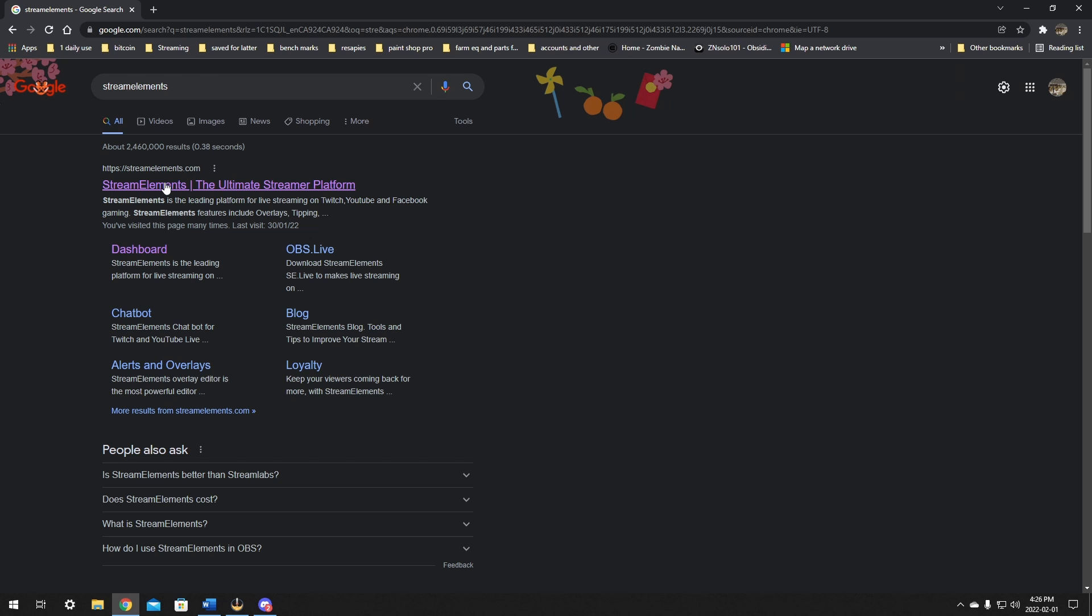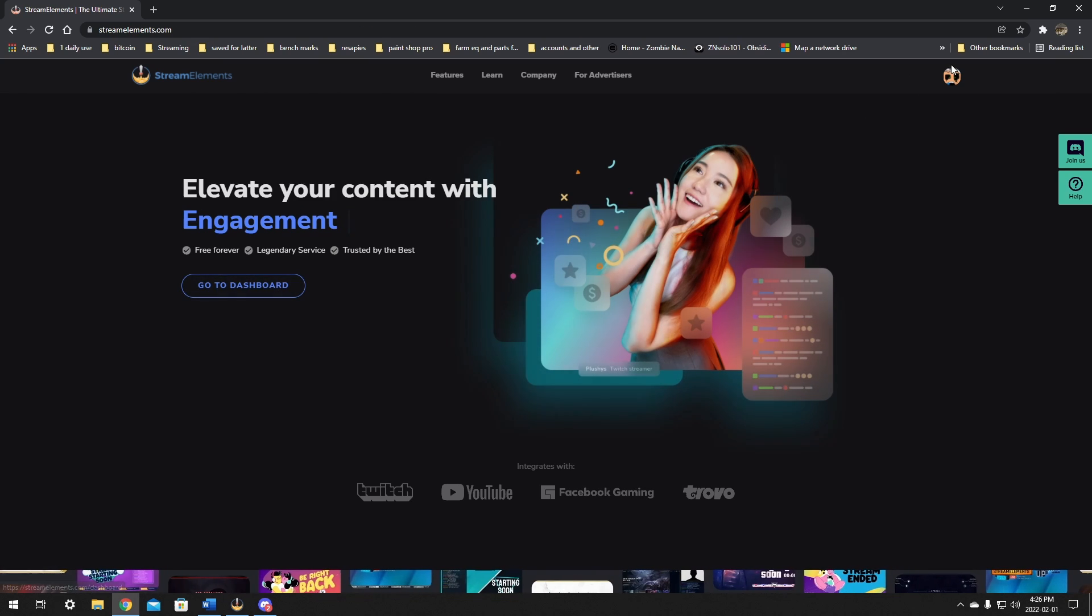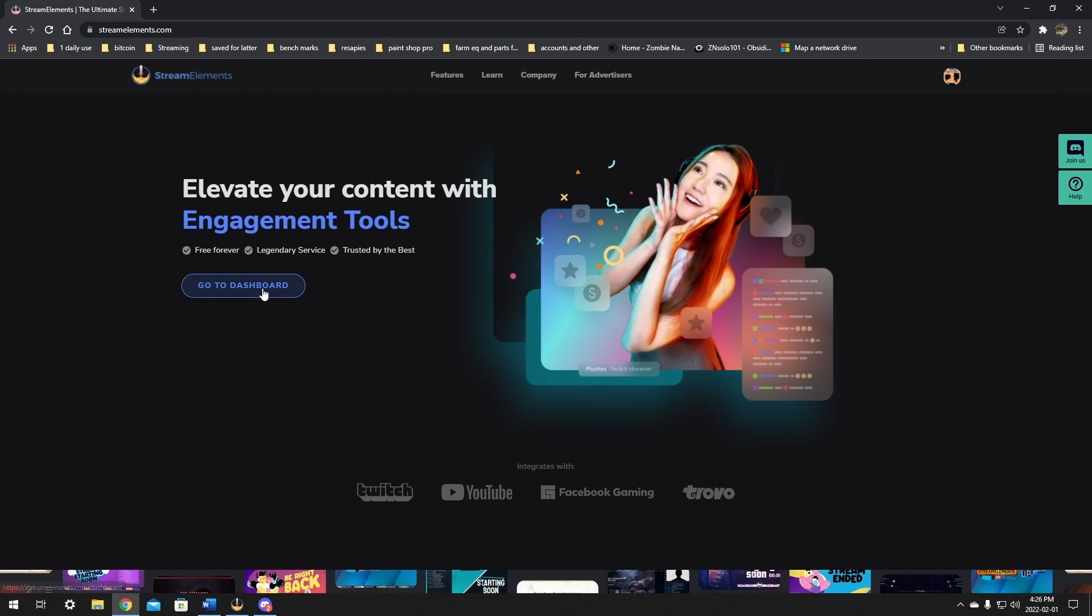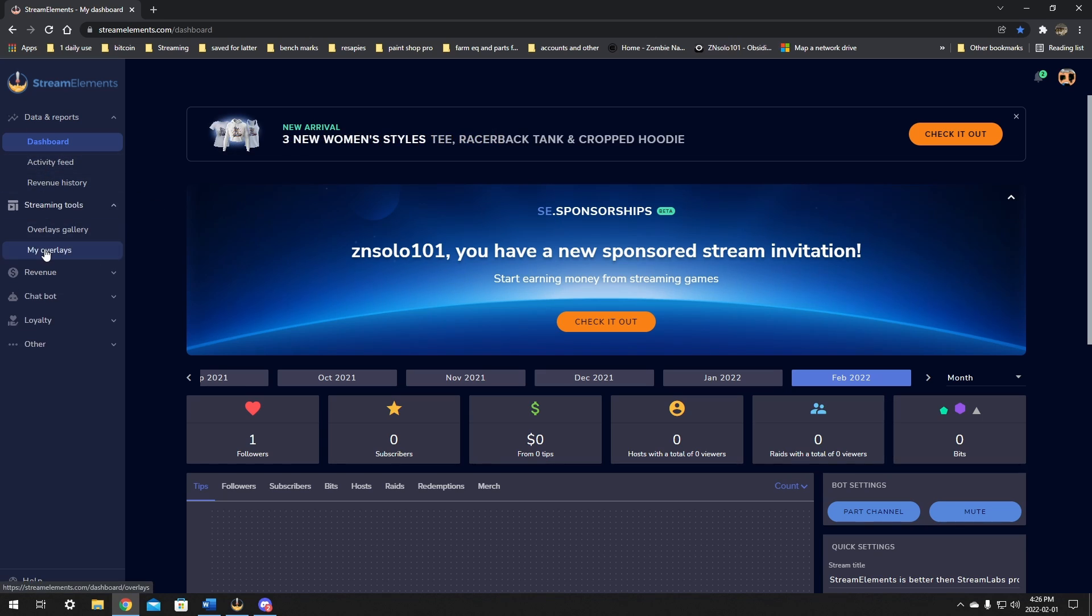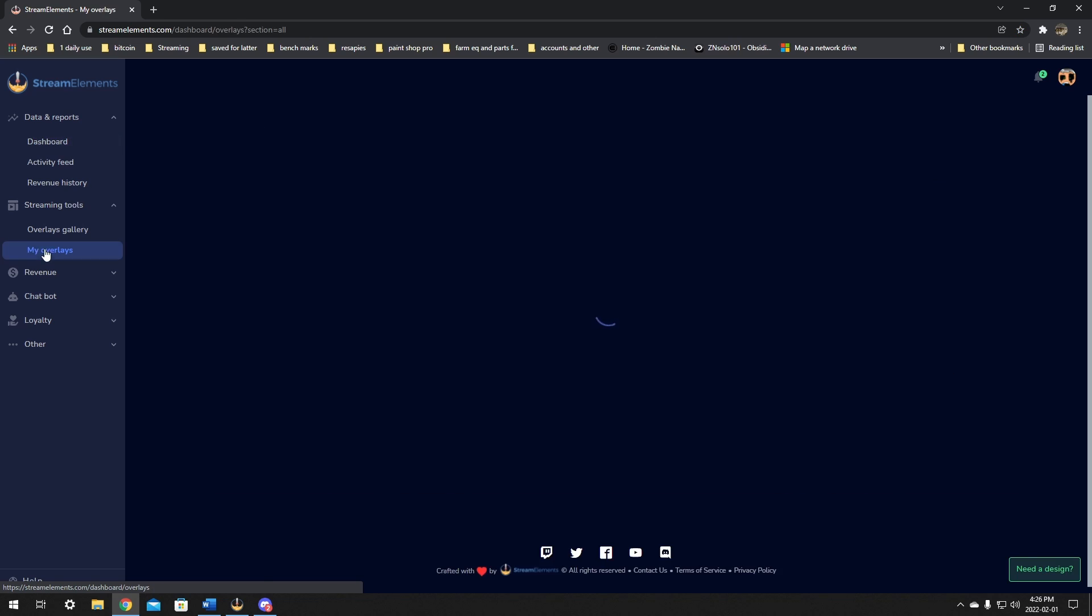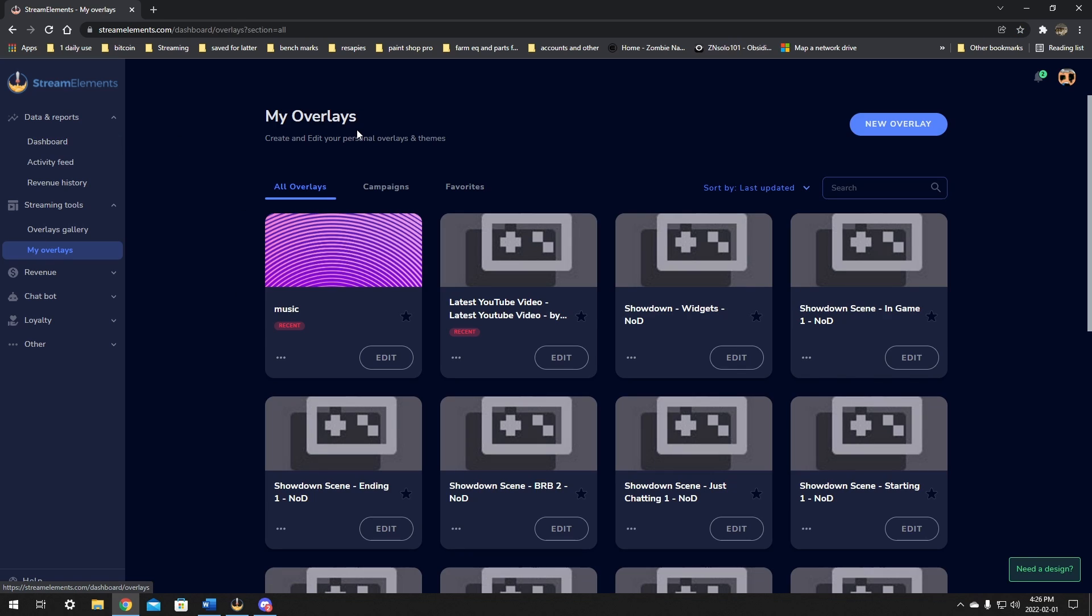Jump over to StreamElements.com and log in with your Twitch. Once in here, we want to go down to the streaming tools and click on my overlays. In here, we're just going to create a new overlay. You can add this to an existing overlay. This is just going to be so we can move it around later on as much as we want in OBS without having to go to StreamElements every single time. So click create new overlay.